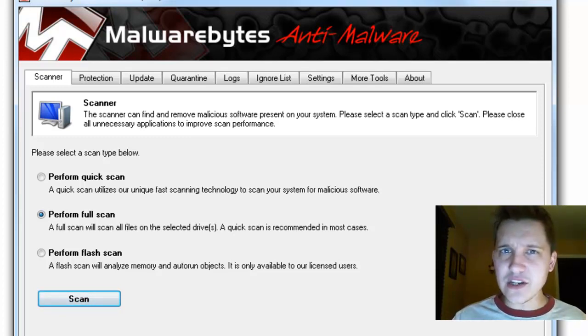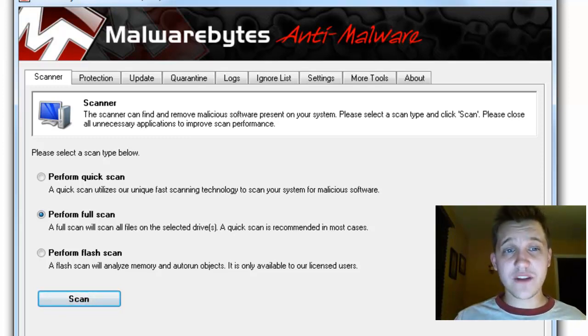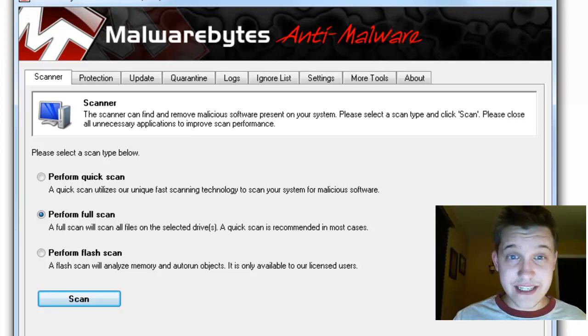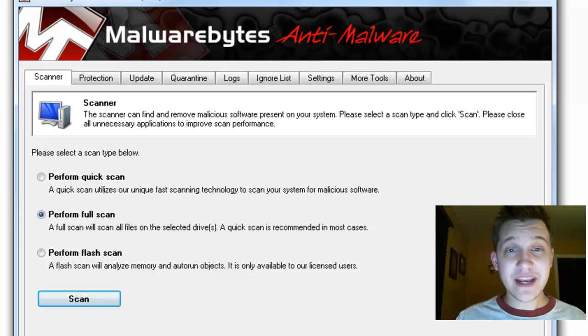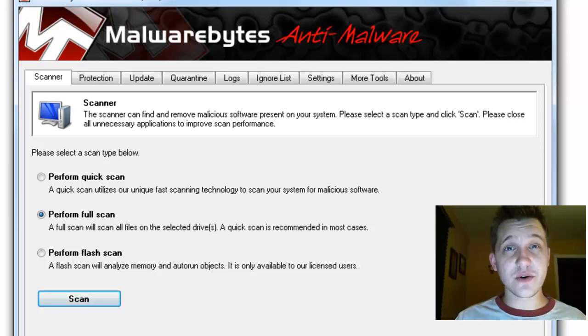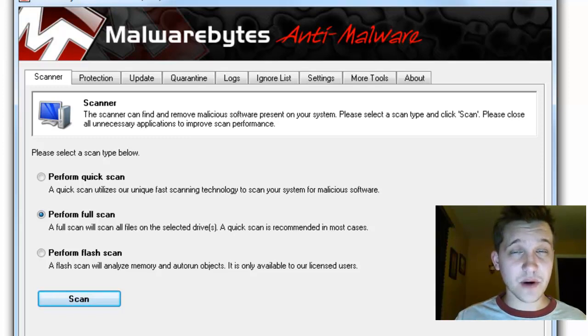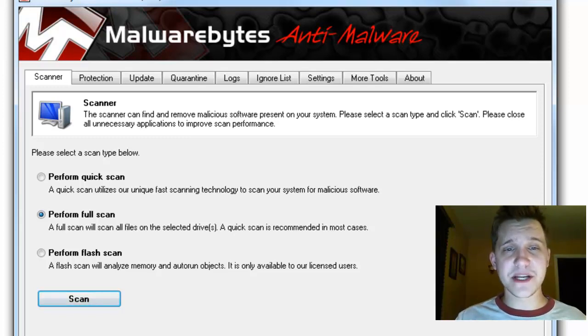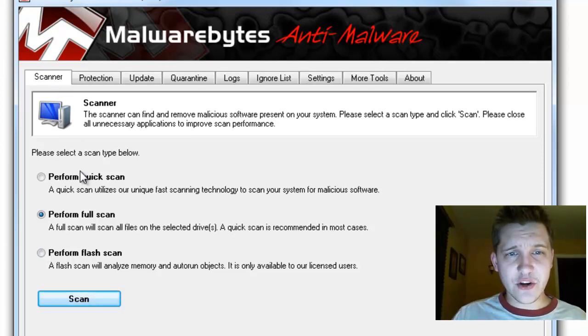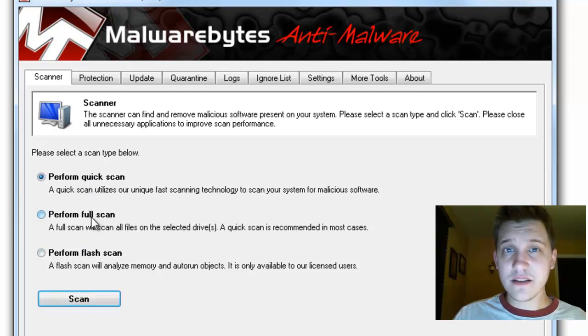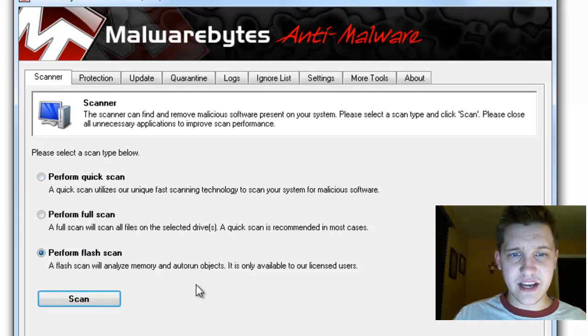Pretty much anybody can do it, and this is one of my primary tips for those of you who are experiencing computer slowdown—run this software to make sure there's no viruses, spyware, or malware on your machine. In the scanner module, as you can see right here, you have three options: quick scan, full scan, and flash scan.